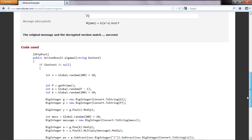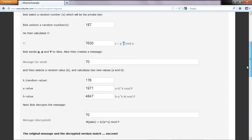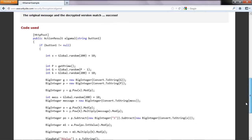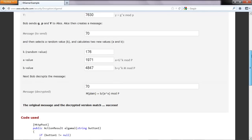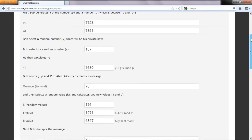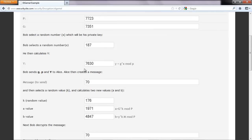If you're interested, the value of Y is calculated here — G to the power of X, take mod P. We're using Bouncy Castle which can deal with very large integers here. Now Bob will send G, P, and Y to Alice. Alice creates the message — in this case it's 70, represented as bytes or a block of bytes.